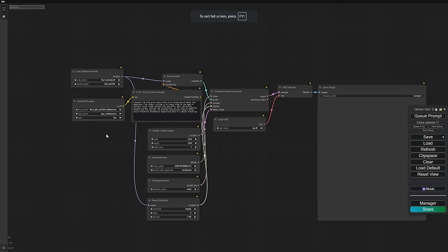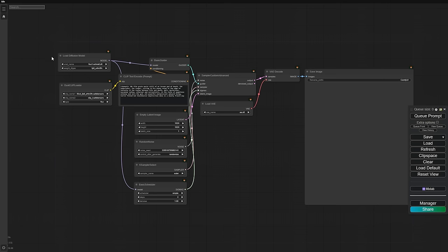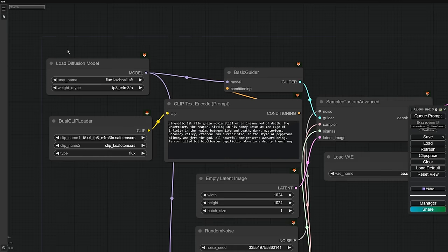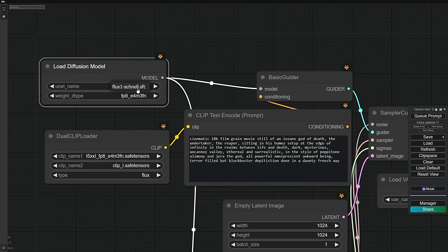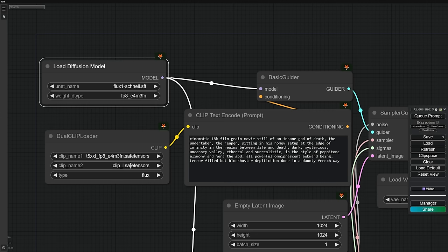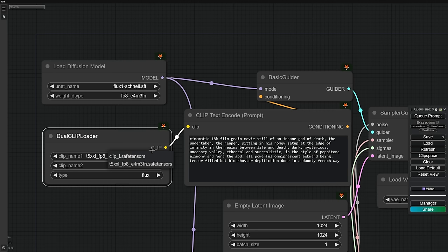Now, let's open our workflow in ComfyUI. Make sure you've restarted ComfyUI and refreshed your web browser first. In the Load Diffusion model, select Flux1 Schnell. For the dual clip, use T5-XXL-FP8 and our Clip L.